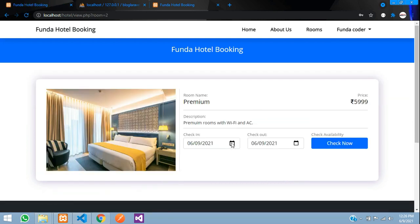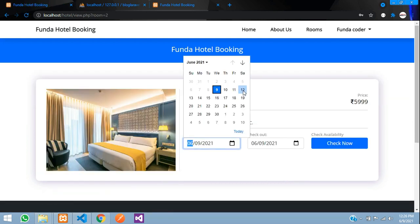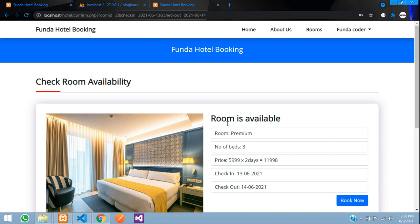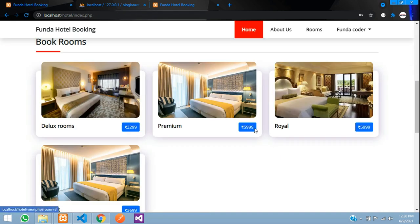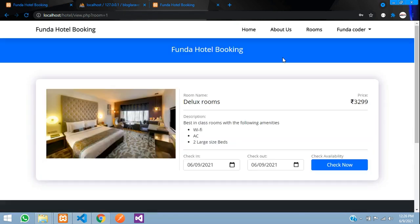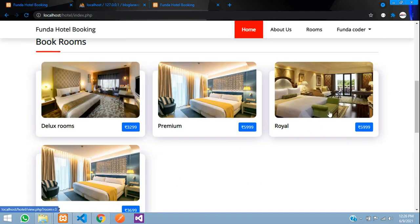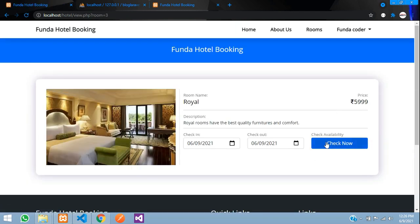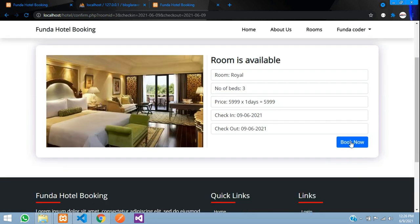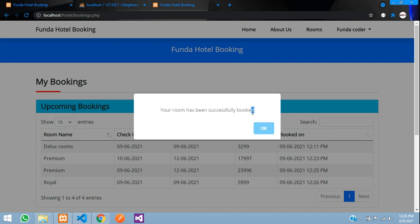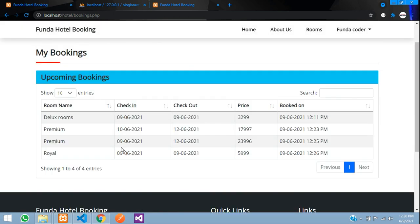Those rooms will be checked out on the 12th, so from the 13th onwards they become available again — booking 13 to 14 works fine. This availability logic applies to all room categories. I also book a Royal room with cash payment — successfully booked. Everything is working correctly from the user side.